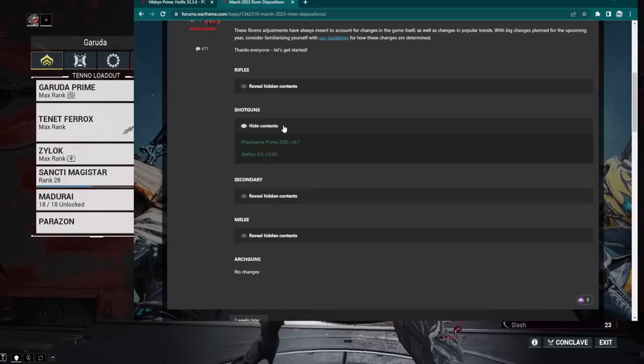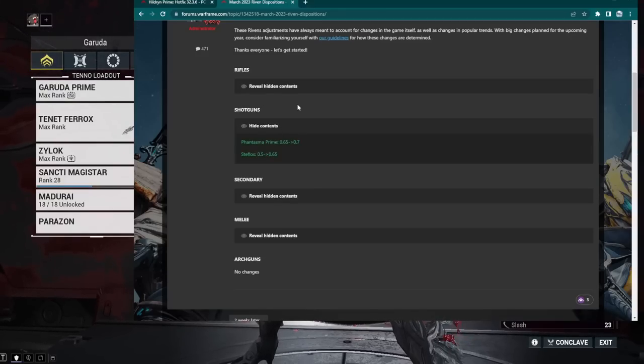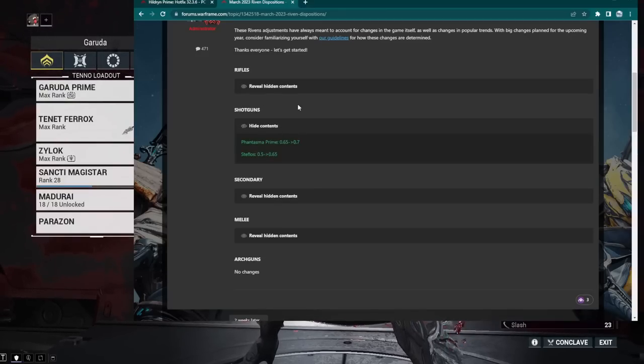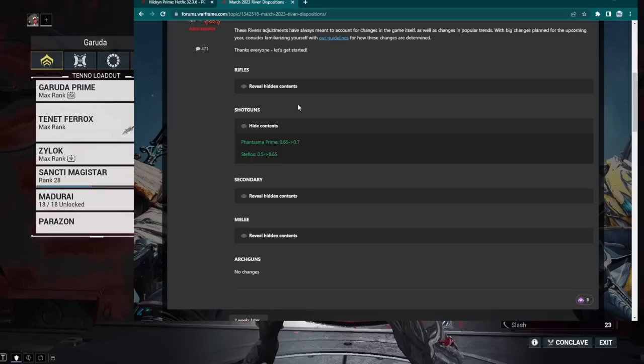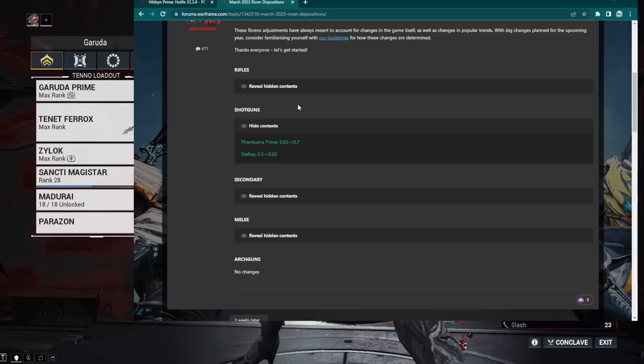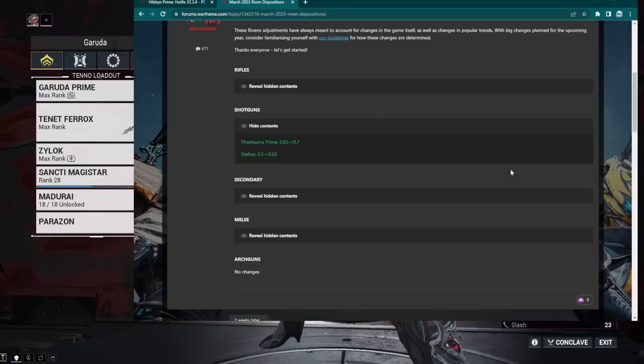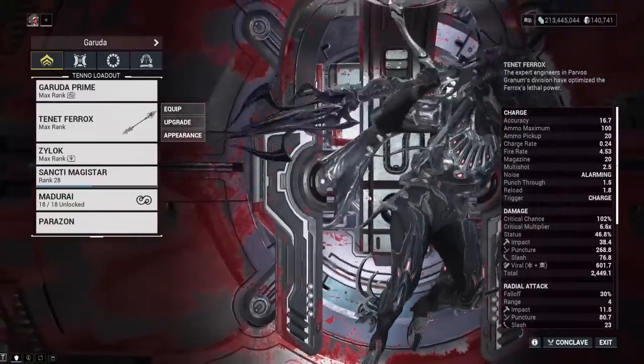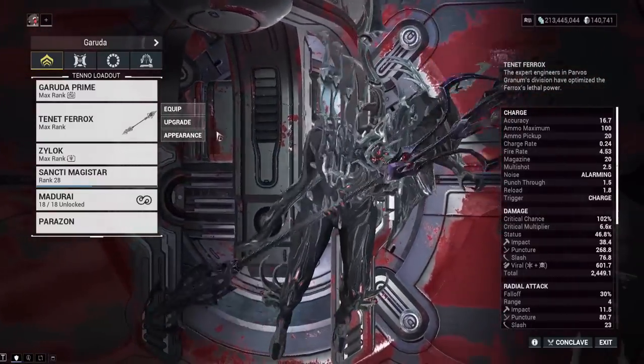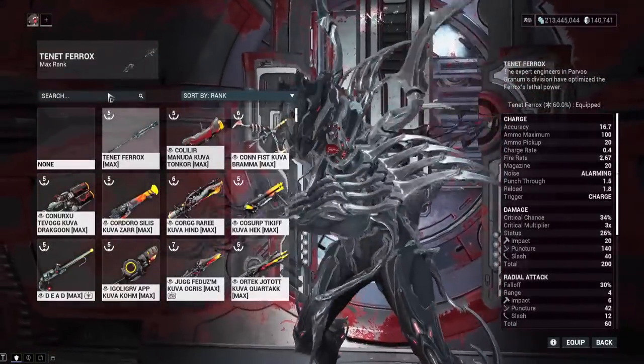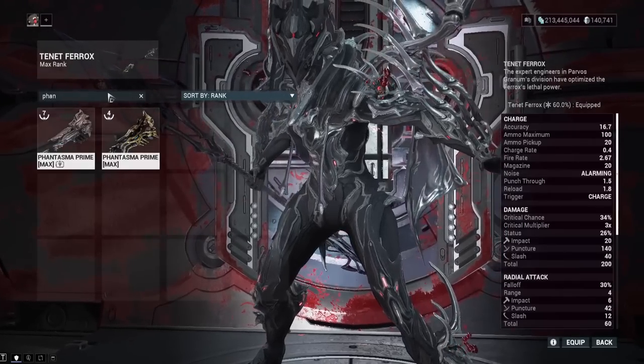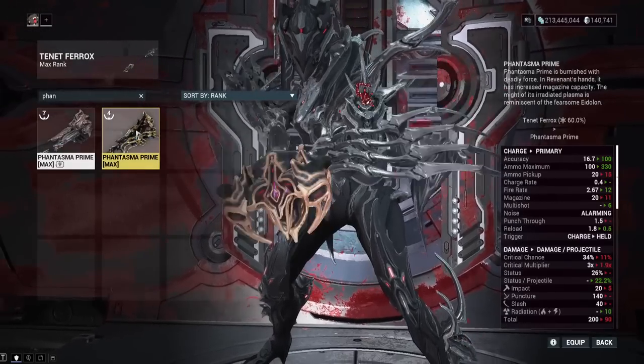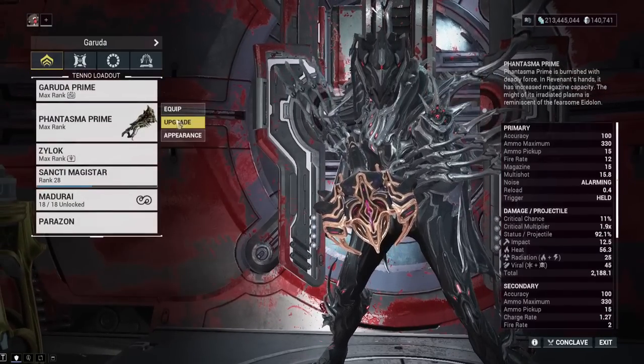Shotguns, we got two buffs. We got the Phantasma Prime and the Steflos. They did actually buff the Steflos, even though it just came out like a month ago. So that's cool. And the Phantasma Prime got another Riven buff, too. So the Phantasma Prime is definitely looking good. I don't think it will get any more Riven buffs after this, but again, who knows?